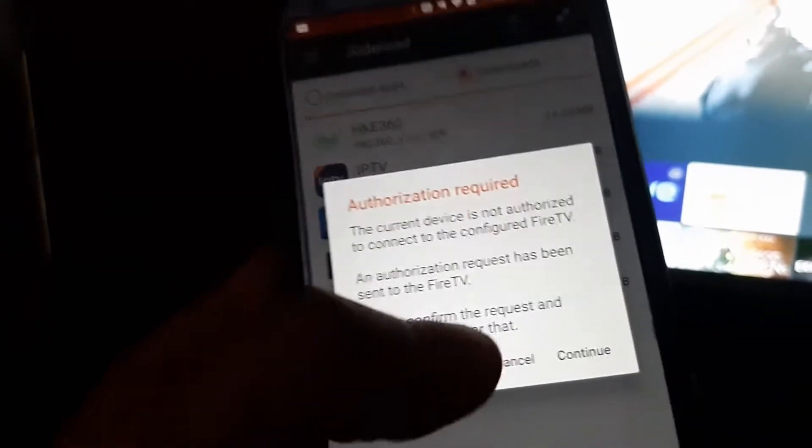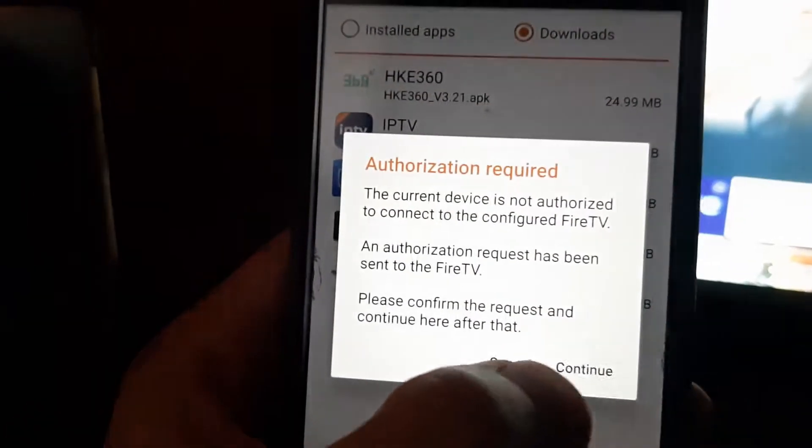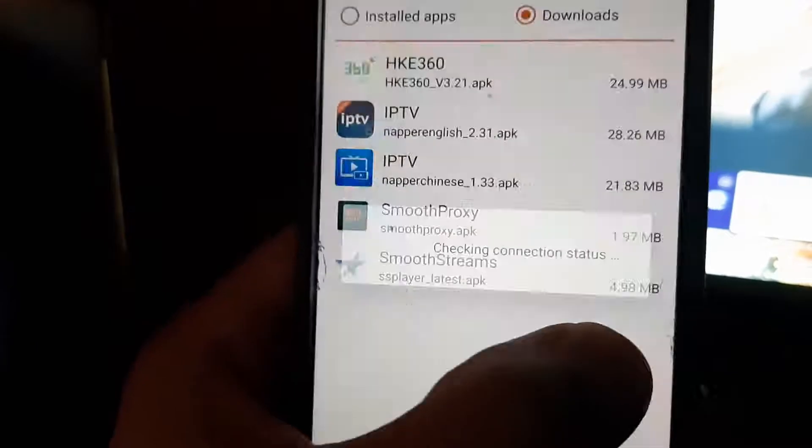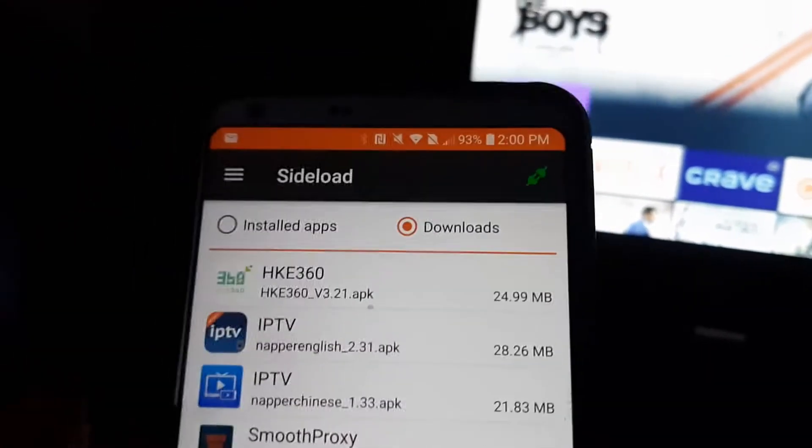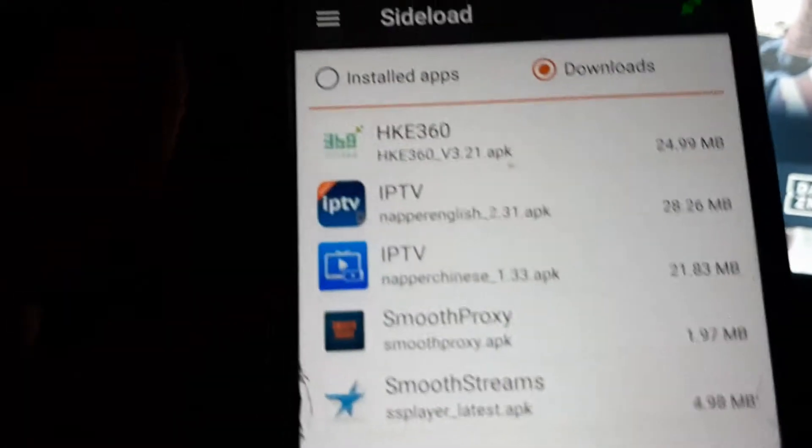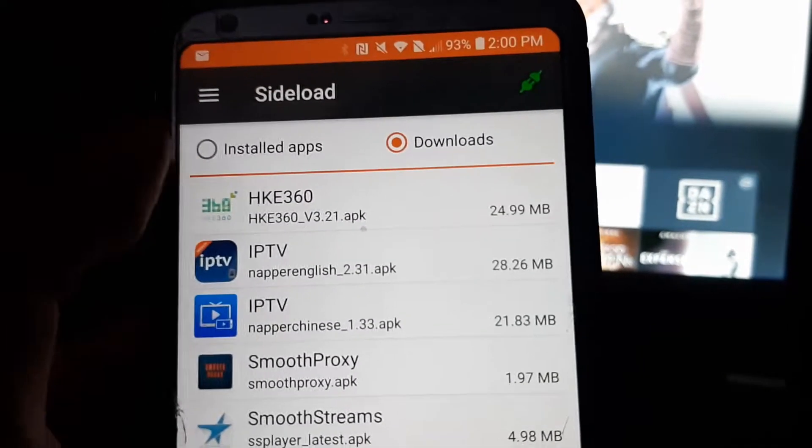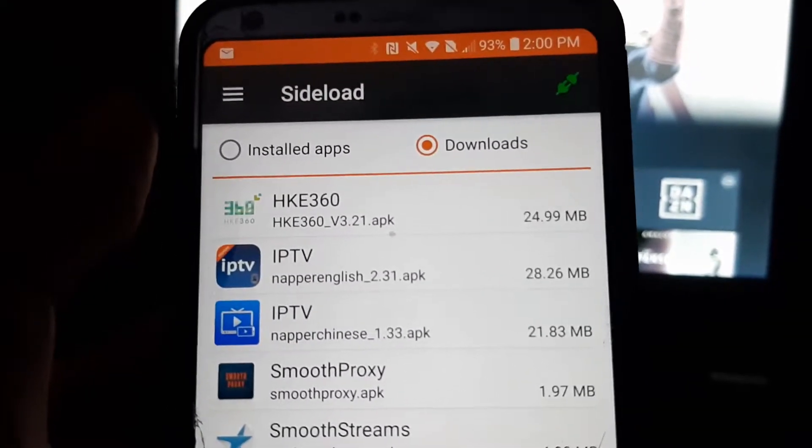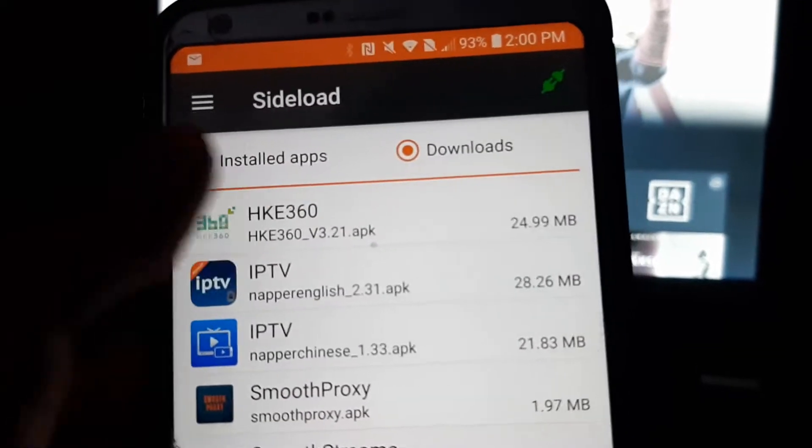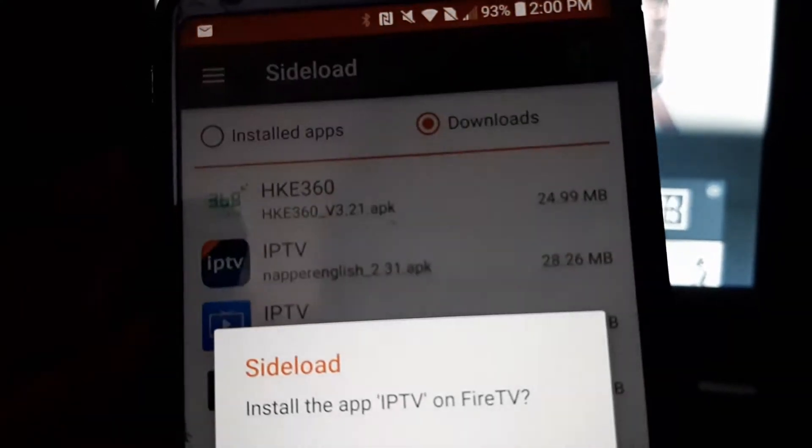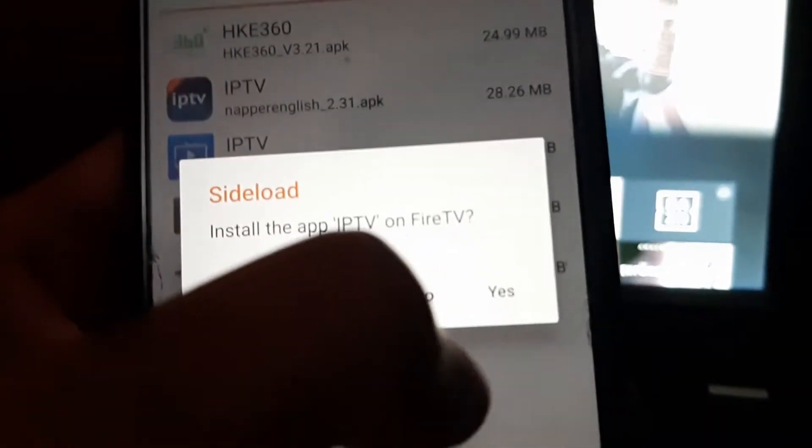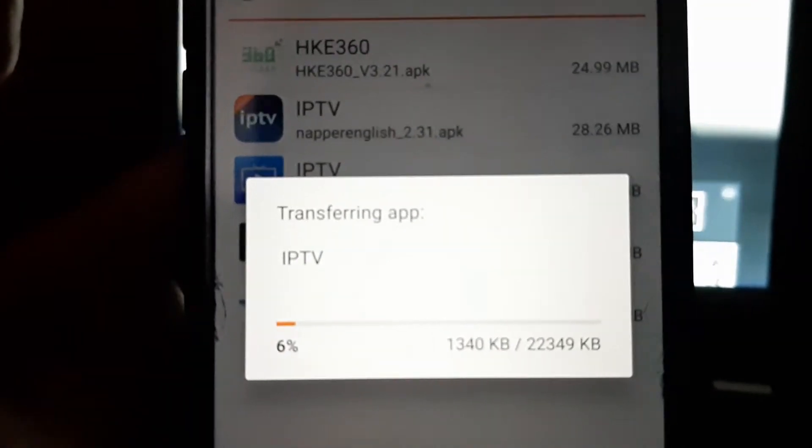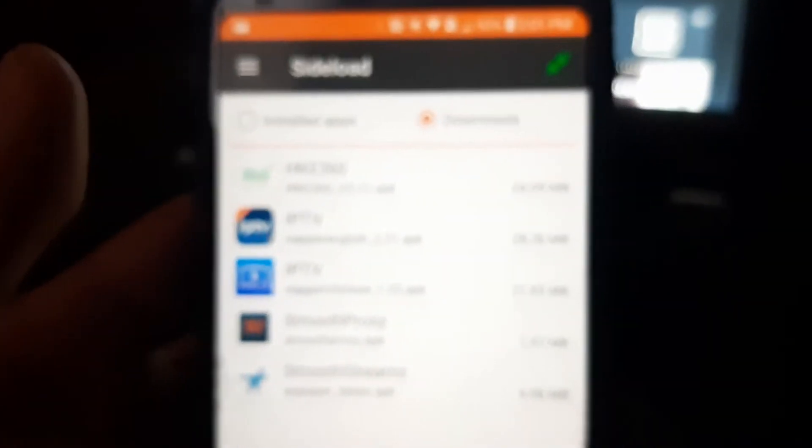You'll probably see a similar screen here. Now, continue. Now we can start sideloading the apps here. I'm going to do the Chinese one first. Yes, transferring. The installation finished.